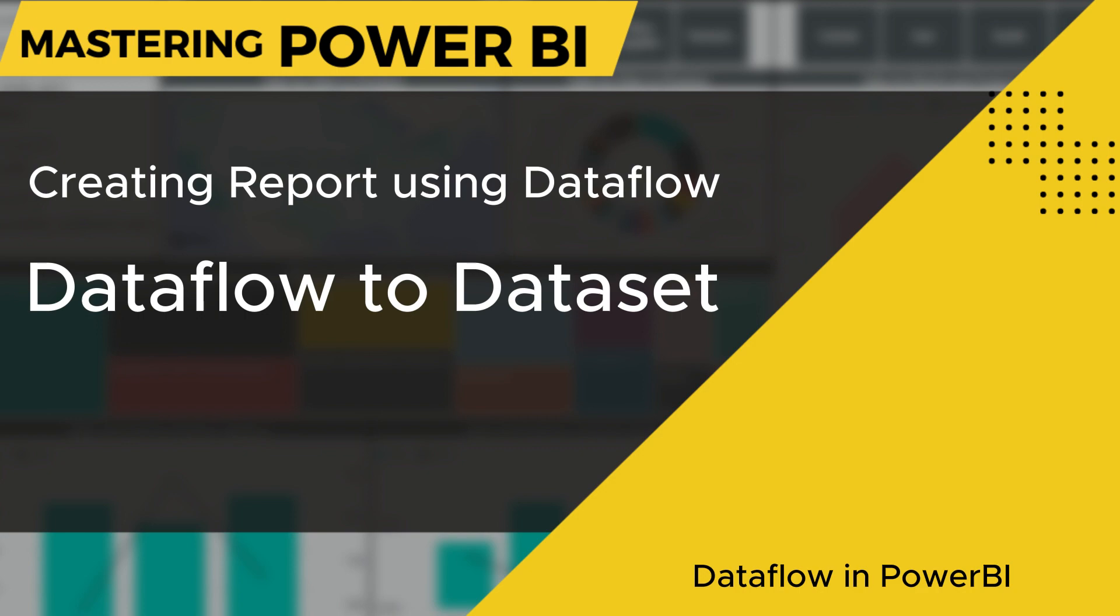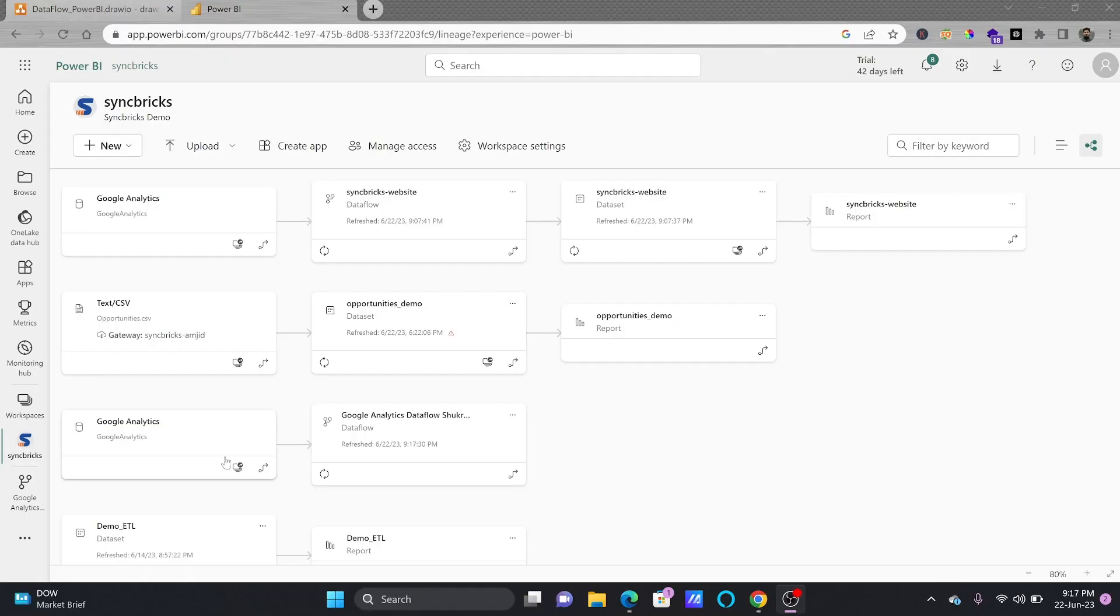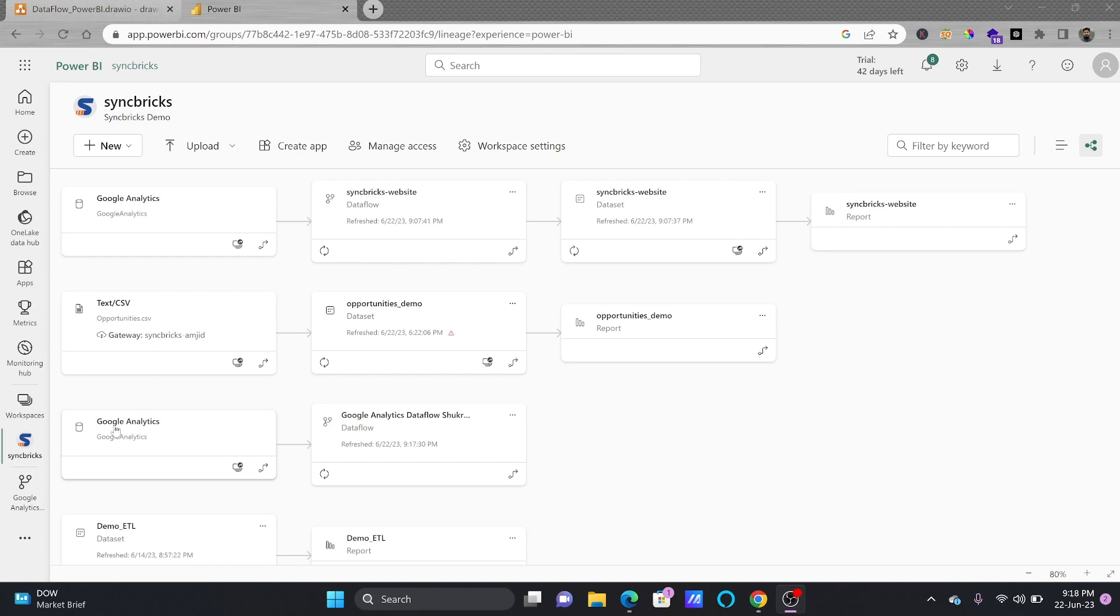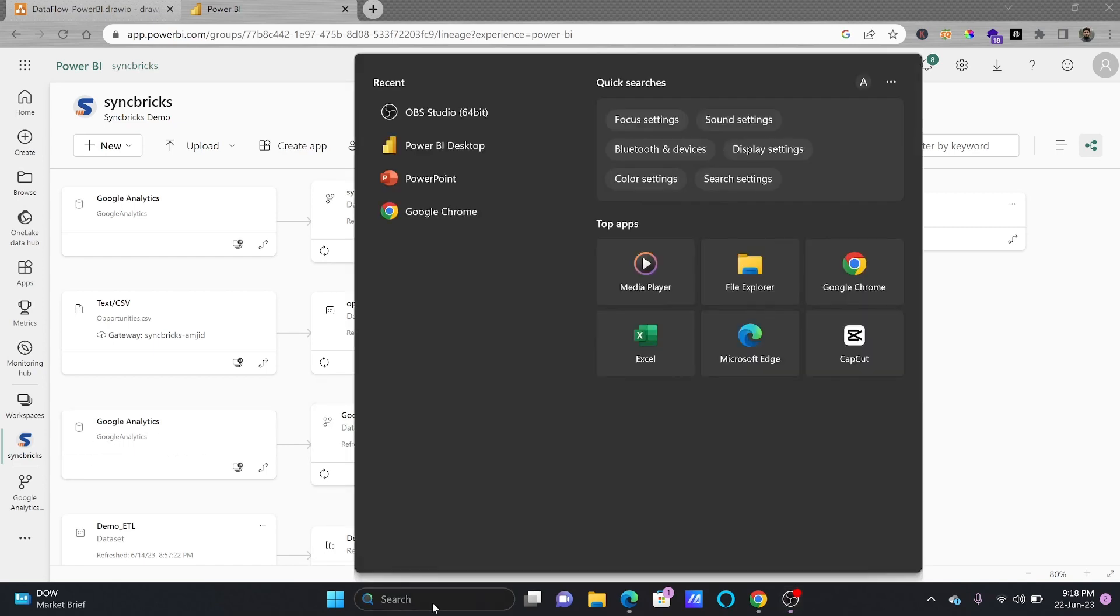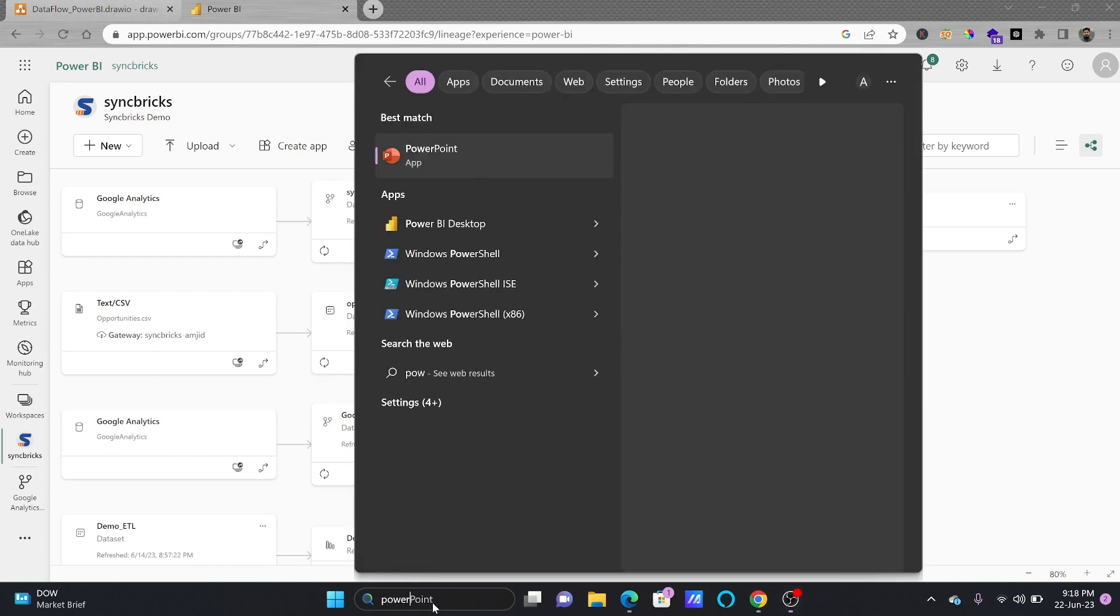In this lecture we'll be talking about the data flow in Power BI. We have already seen how to create the data flow and this data flow was created based on the source of Google Analytics. So there could be any source using this data flow. Now you can connect to the Power BI desktop.